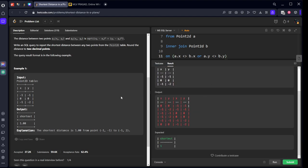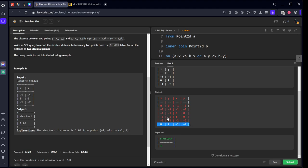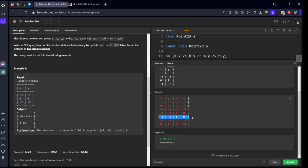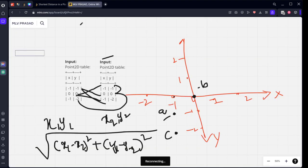If you see, each row is giving the correct matches. Zero zero should be matched with minus one minus two and minus one minus one. Similarly minus one minus one should be matched with zero zero and the other two. Now we got all the rows. What we need to do next is apply the formula.